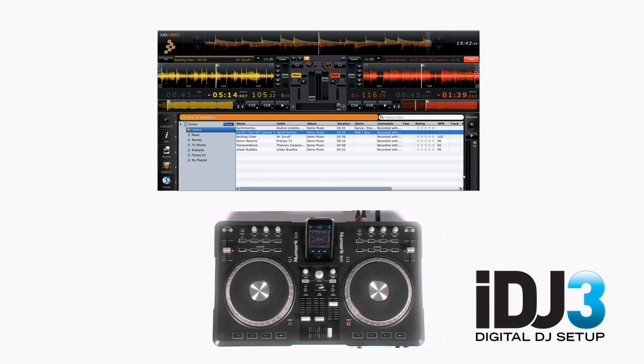Put all of these features together and you have a really powerful computer-based DJ system. For more information or additional product support, visit numark.com slash iDJ3.